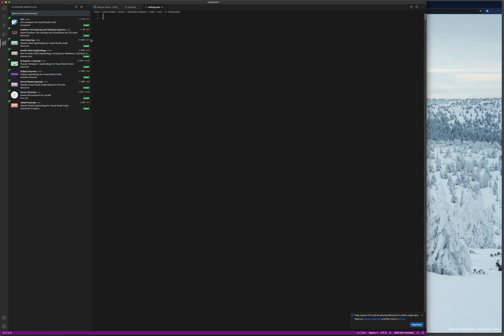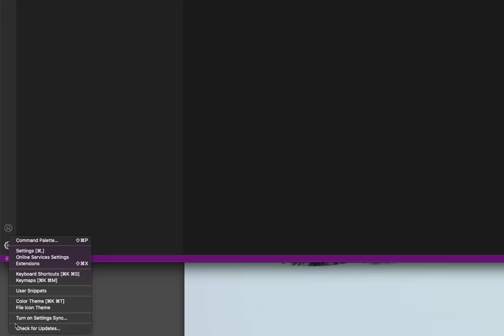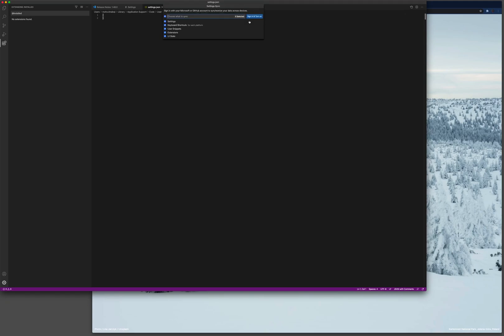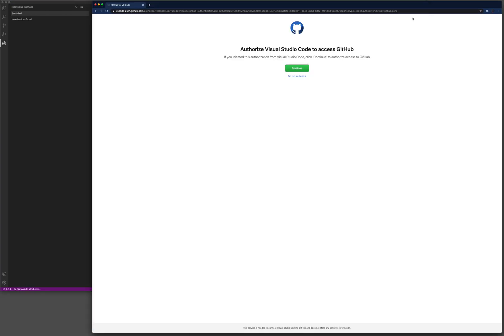From here we are going to click on the gear icon again and then turn on syncing settings. Press turn on and we want to turn on everything. Sign in with the GitHub account.